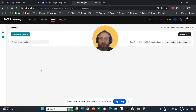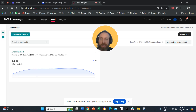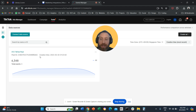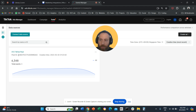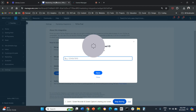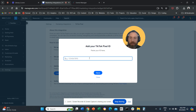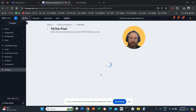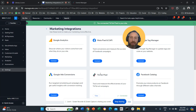Once you click on data sources, here you will see your pixel. In case you see nothing here, you will need to create a pixel. In my case, we already have a pixel. This is the pixel ID — I copy this string of text here. Then I go back to my Wix, paste it here, and save.